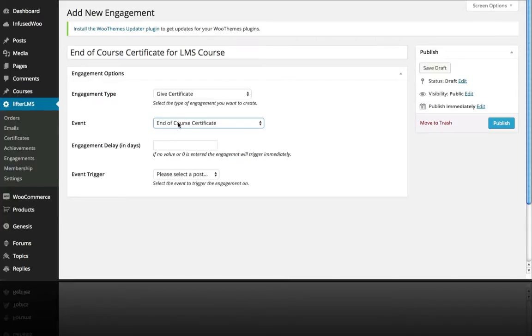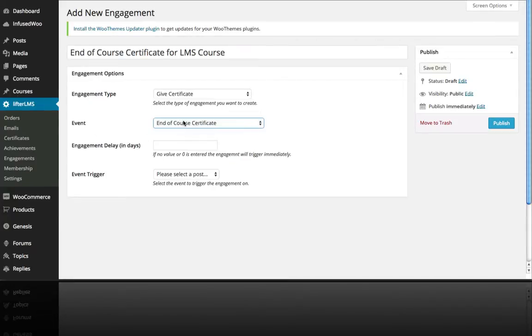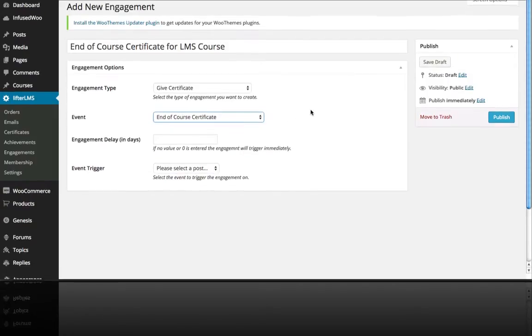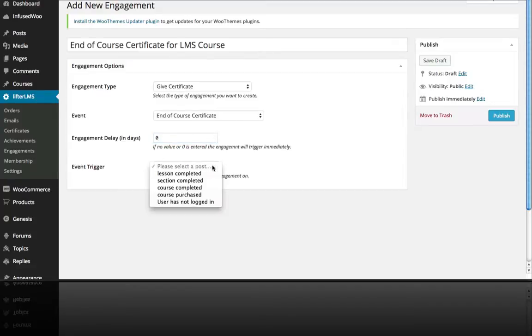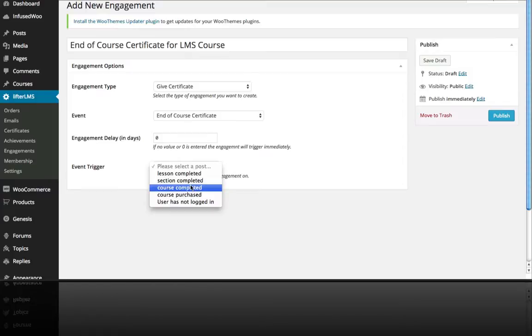So the event is, this is the certificate that we're going to give called the end of course certificate. We're not going to delay it. And we want to do it at the end of the course. So course completed.